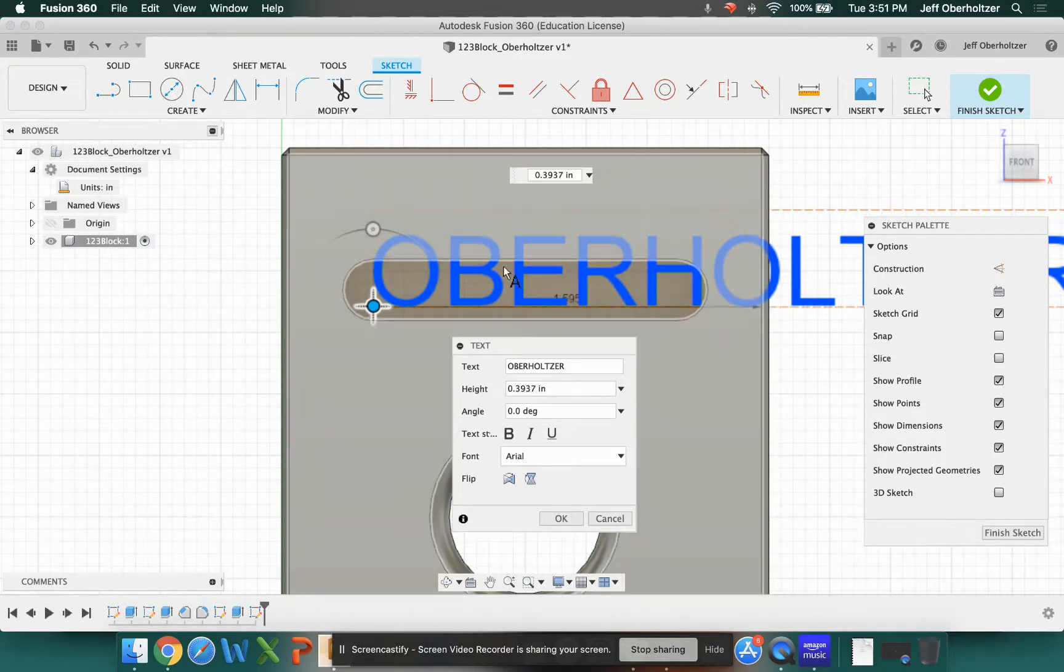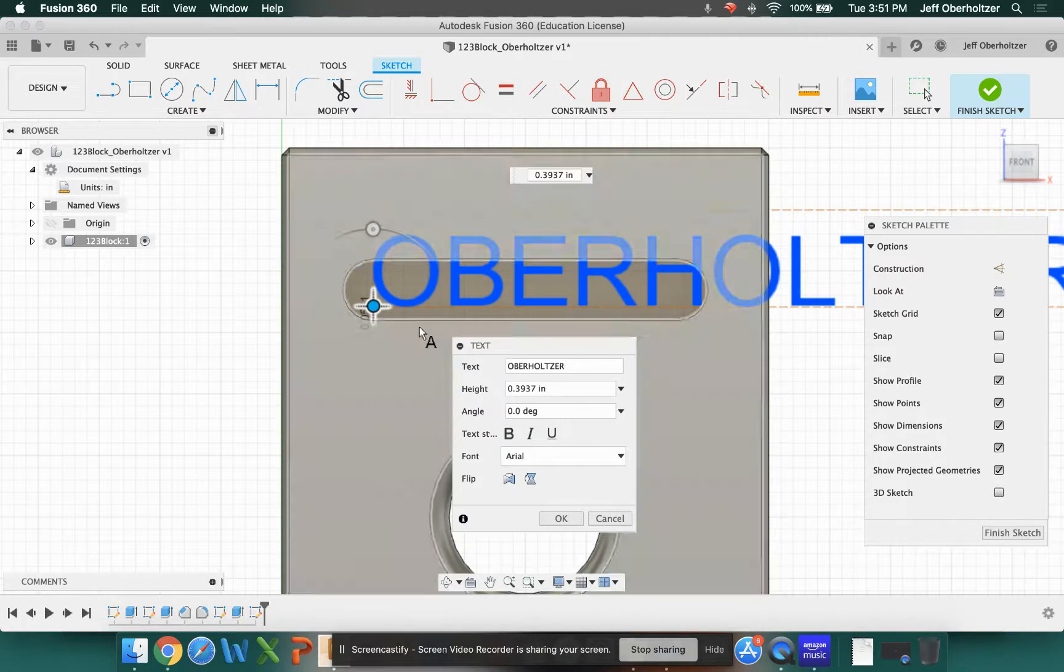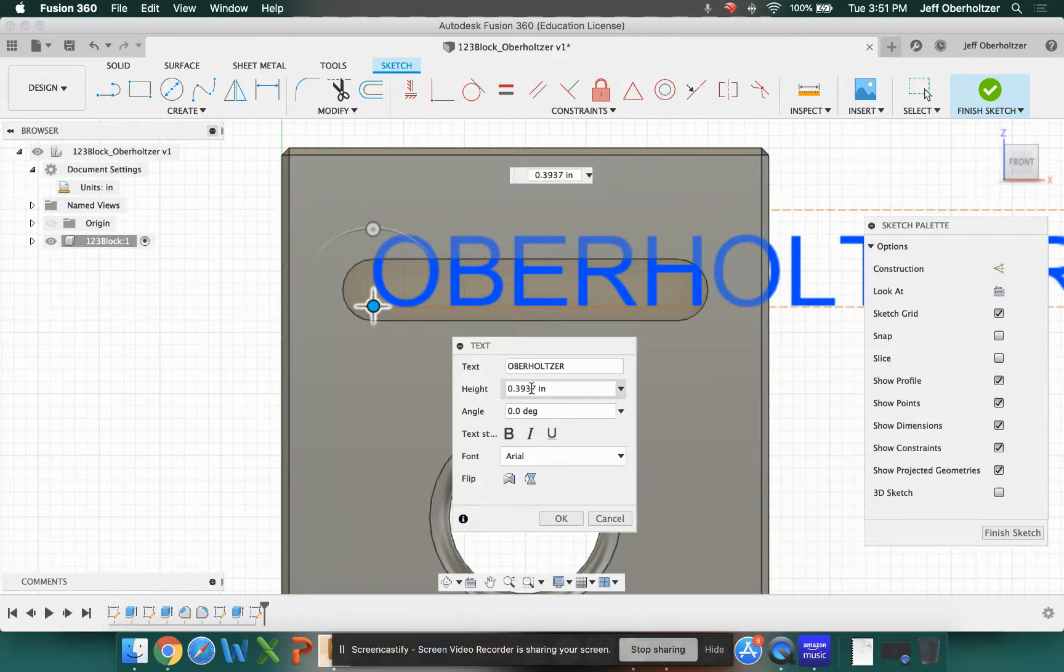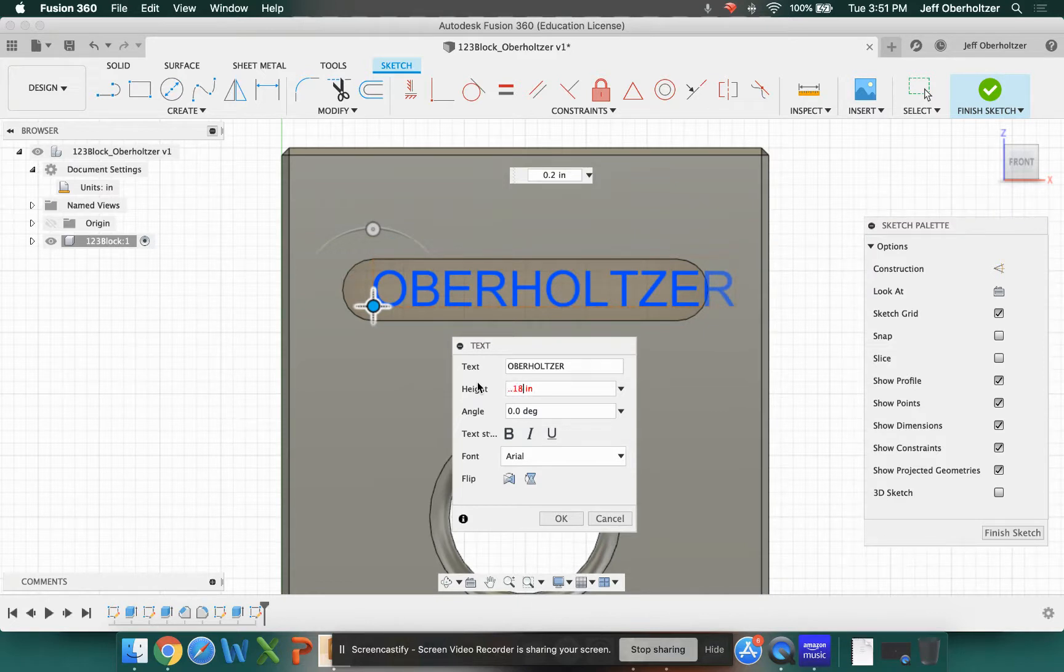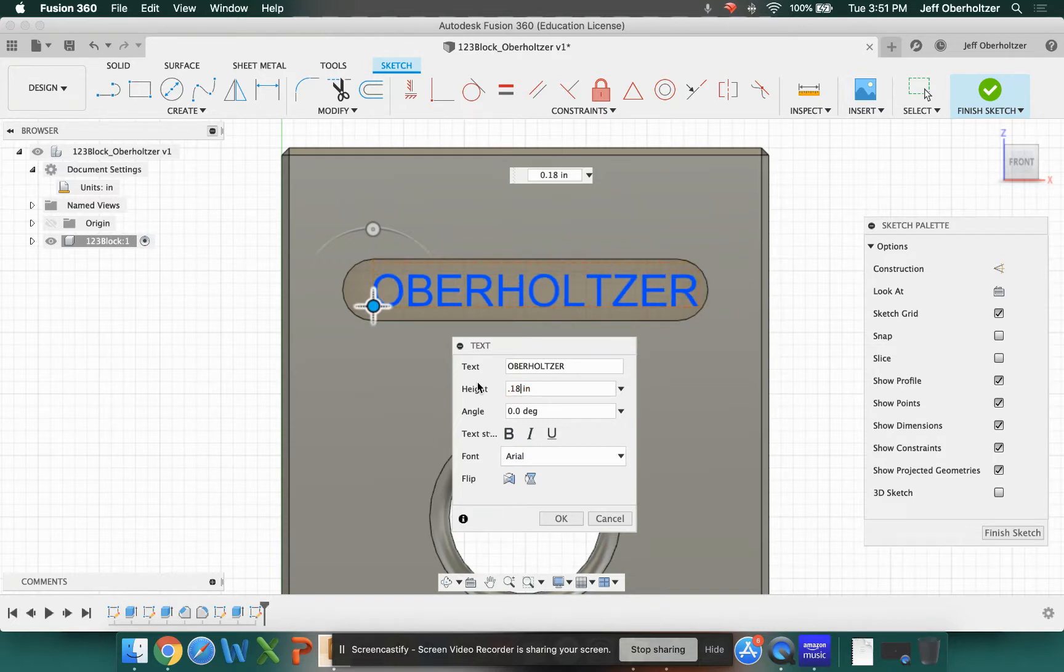You're going to notice that my name is gigantic. Now, in order to size that for our block, we're going to just change our height. So I'm going to change my height. I'm going to try it at 0.2. And it still looks a little bit big. So maybe I'll go 0.18 inches. Helps if I type it in there correctly. And that looks like a good size to fit in there.